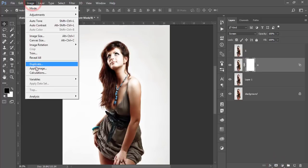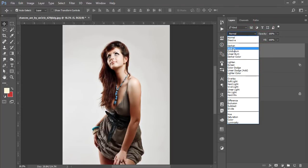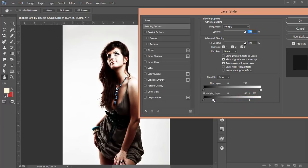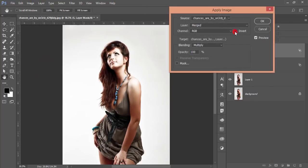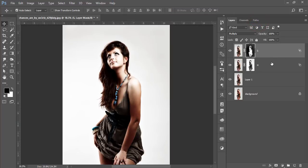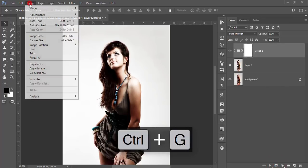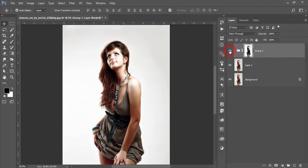Mask the Highlight layer, go to Image and Apply Image, then hit OK. Turn on the Shadow layer, set its blending mode to Multiply. In Blending Options, find the underlying layer for the shadow area of the face, hold Alt to divide the slider and adjust the shadow, then hit OK. Mask it, go to Image and Apply Image — this time check Invert — and hit OK. Select both layers, group them, then mask the group and apply Apply Image with Invert unchecked.